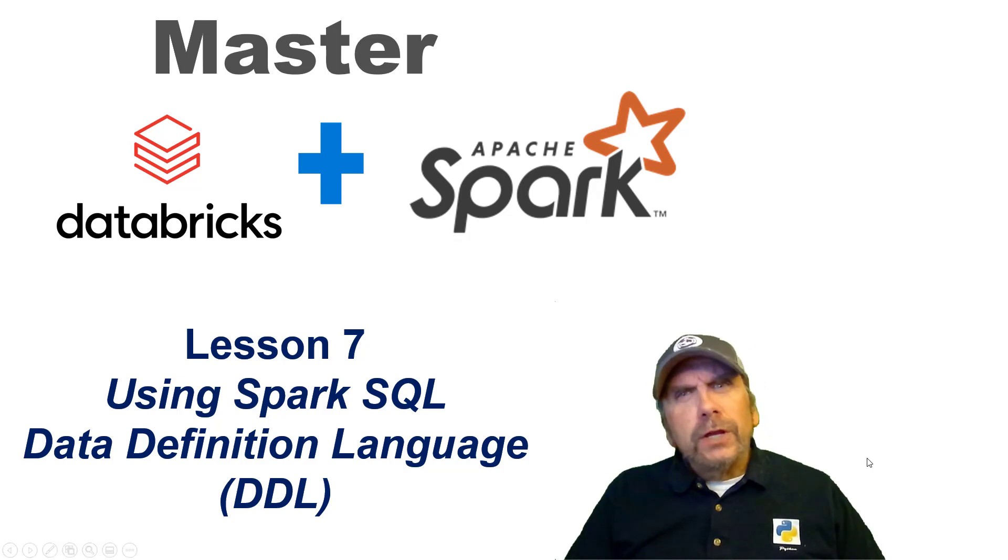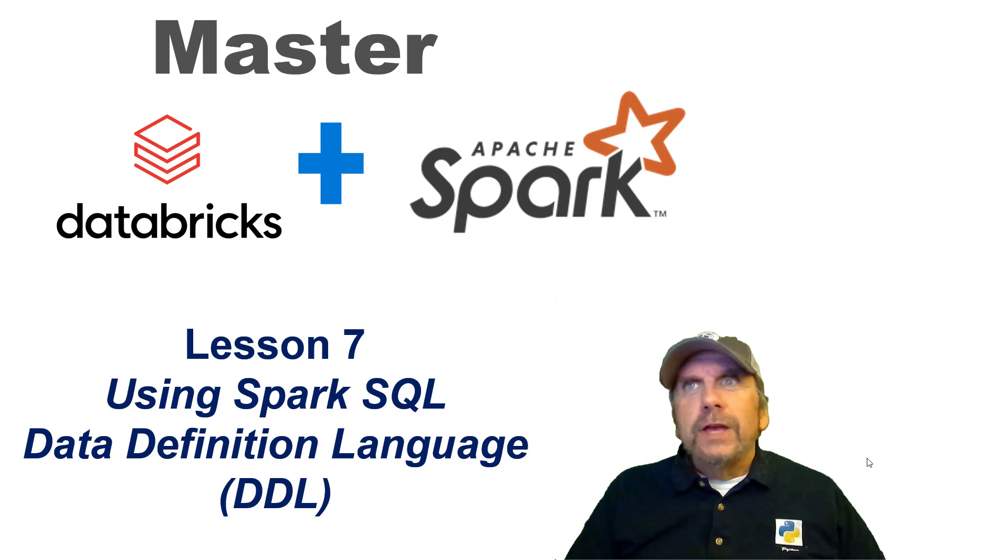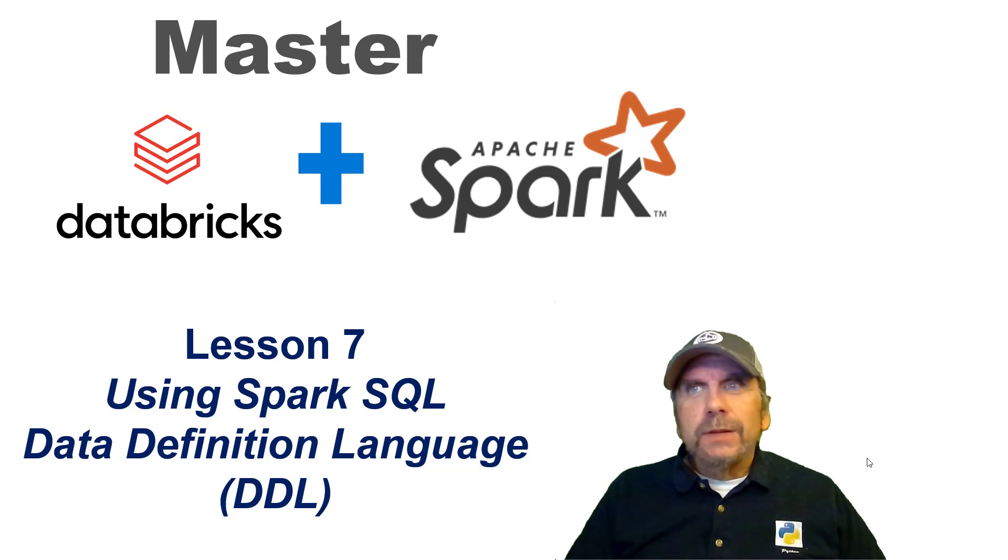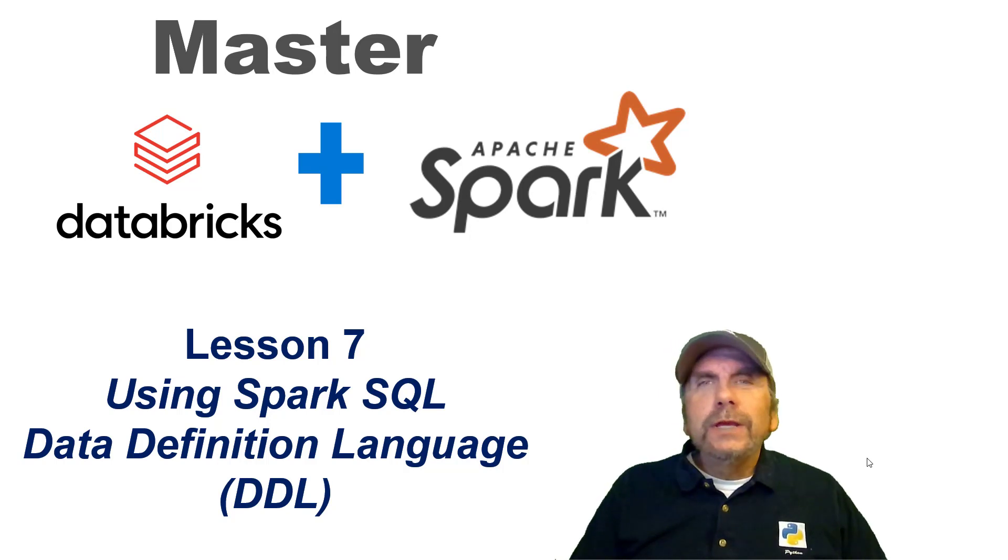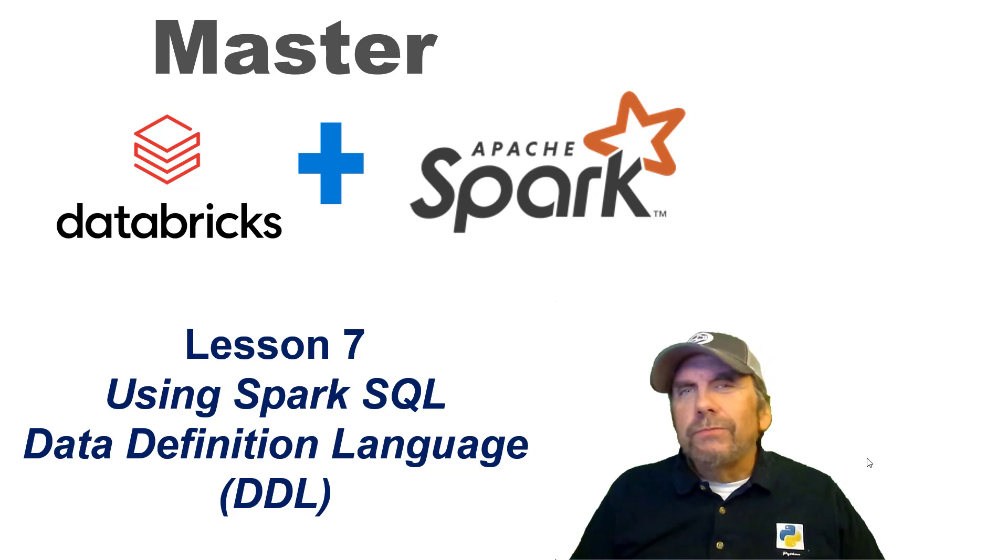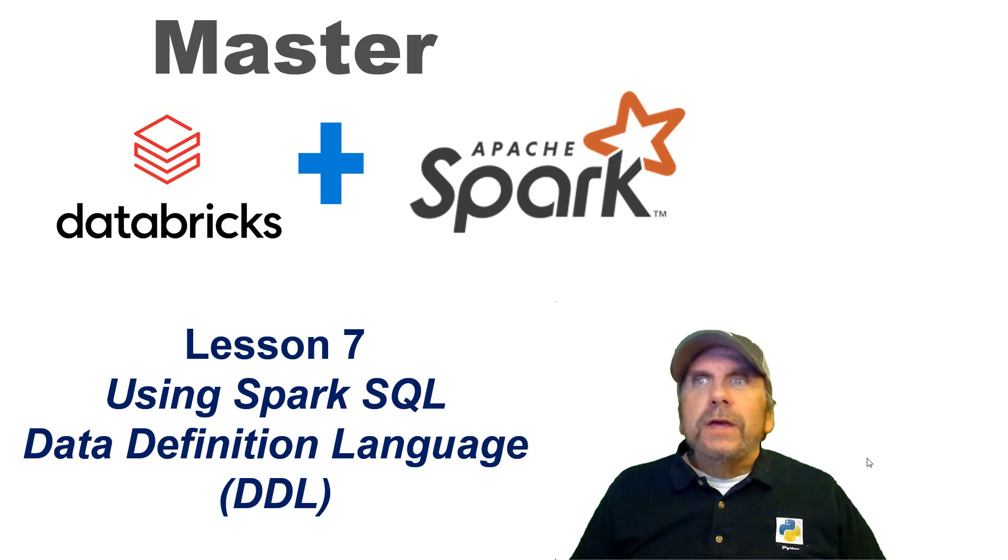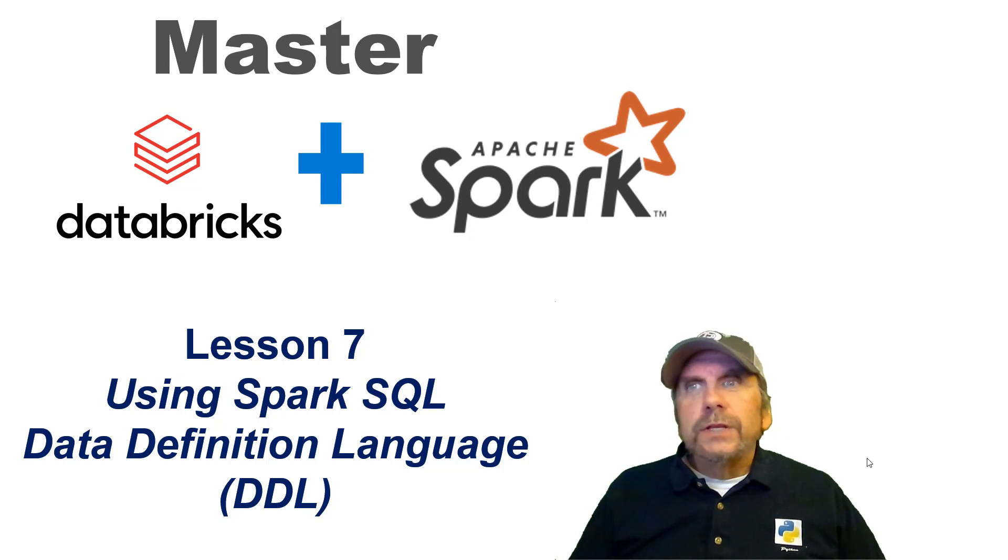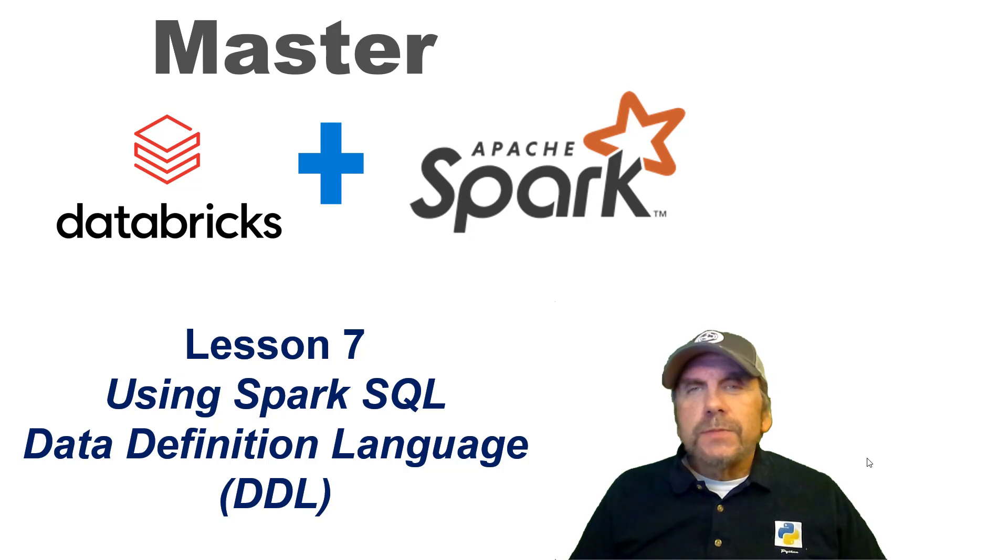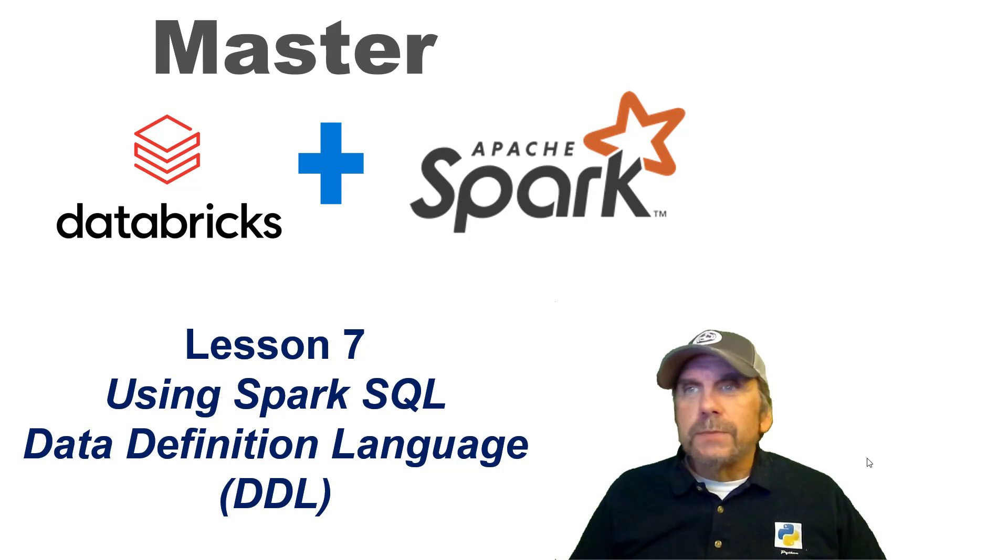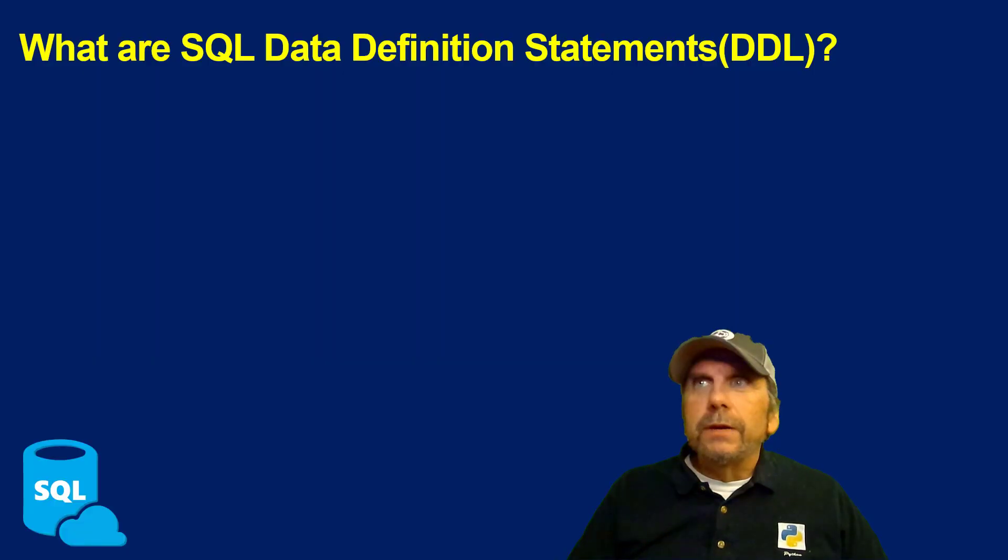Welcome back to my channel. My name is Brian Kaffake, and we're continuing a training series on Master Azure Databricks and Apache Spark. Sort of parallel training because they're very much the same in so many ways. In this lesson, we're continuing with Spark SQL, and we're going to be discussing a subset of SQL statements known as Data Definition Language, DDL.